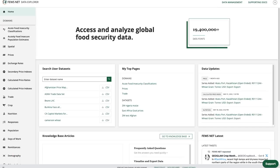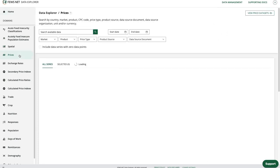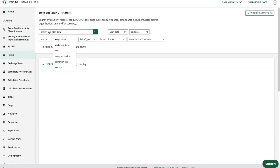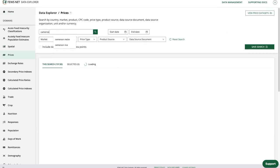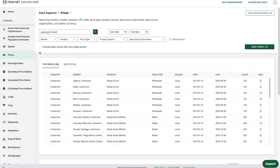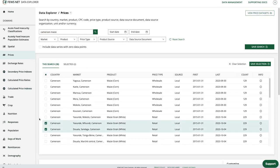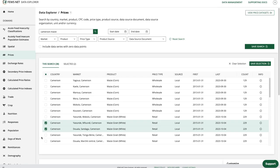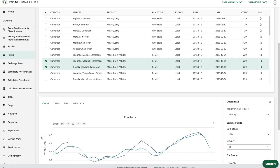To start off, we'll choose a domain and select some data. I'm going to go to the prices domain and do a search for Maize and Cameroon. I'm going to select a couple of data series and then scroll down to the chart.